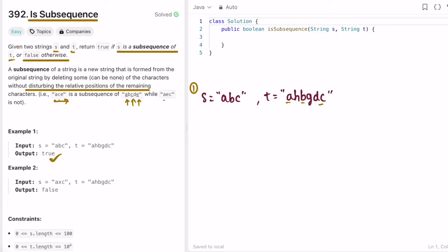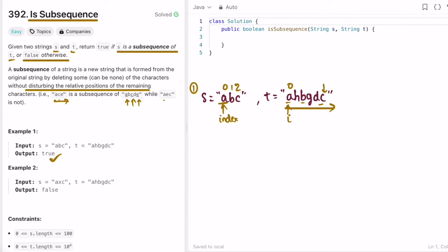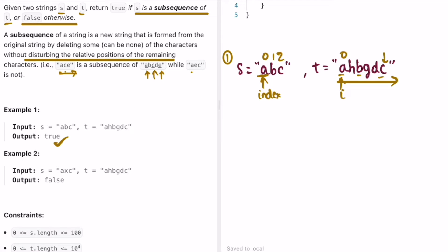To solve this question, I'm going to iterate through string t, the larger string, from left to right starting at index zero. I'll place a pointer called 'index' pointing at position zero inside string s, and check if the character at 'index' in s equals the character at position i in t using a for loop. If both are the same, I increment 'index', and I check if 'index' reaches the end of string s before the loop ends.